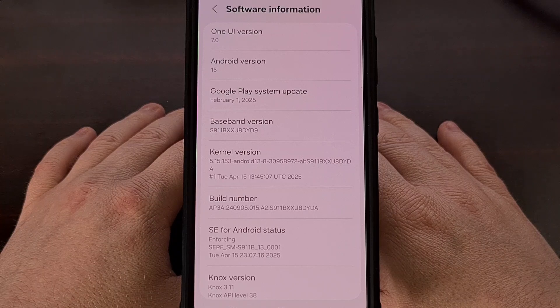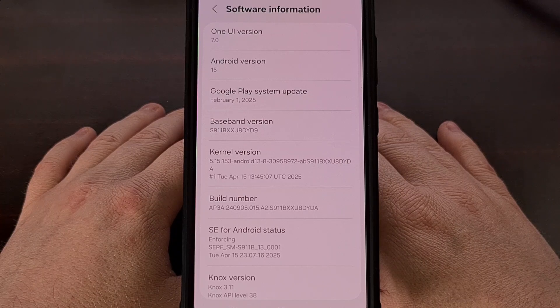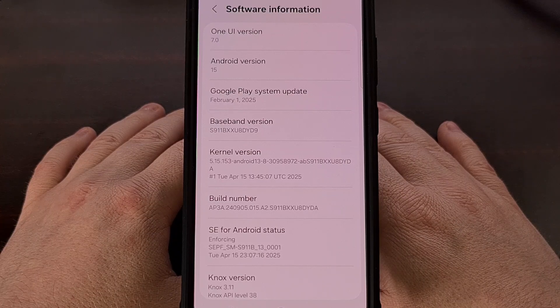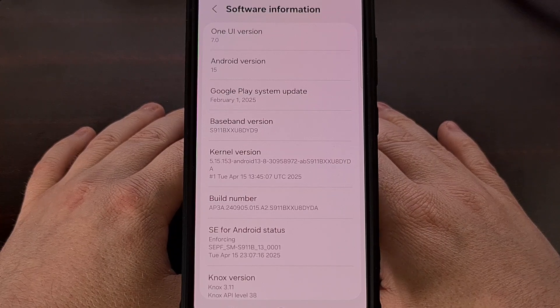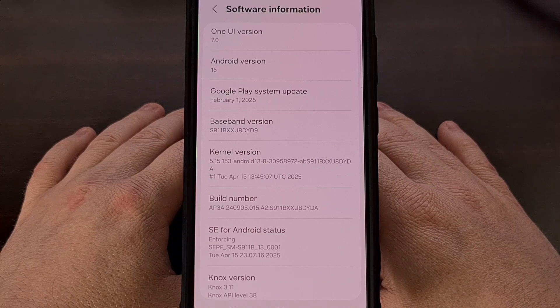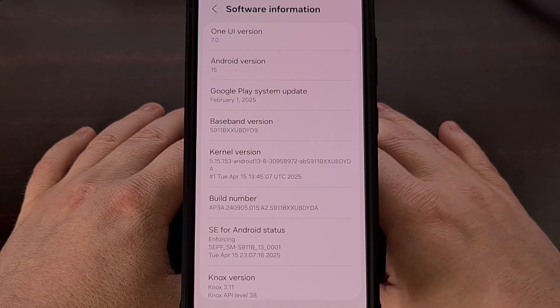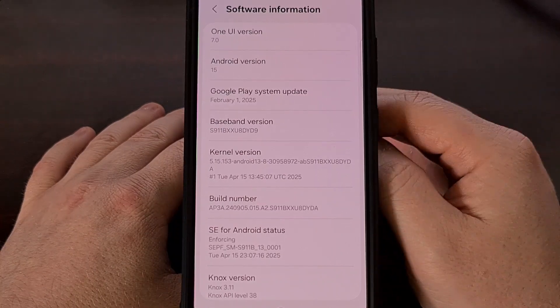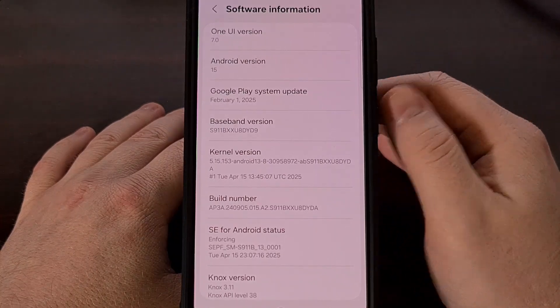I have the Galaxy S23 here, and it has the new Android 15 update based on One UI 7.